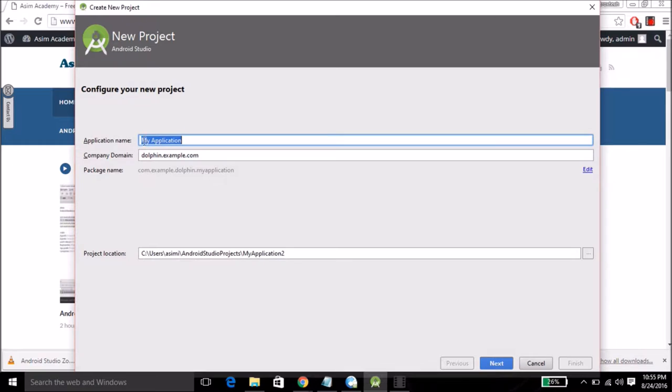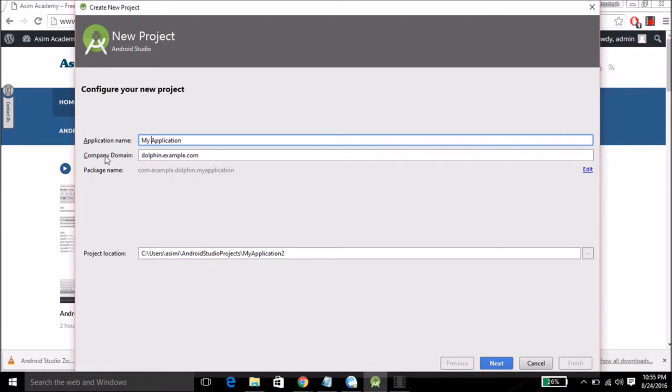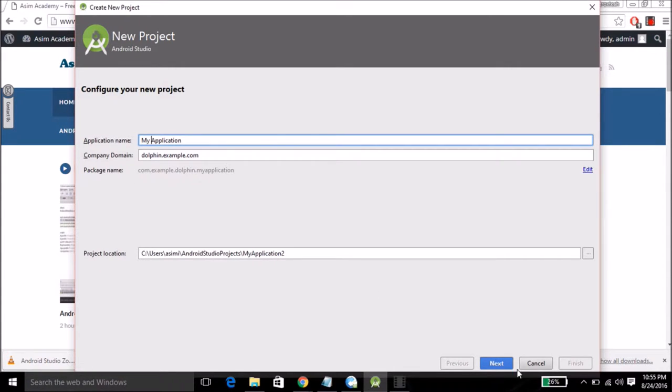For application name you can enter whatever you like. I'm gonna keep this default value and same for company domain and package name and project location. I will go for default values.